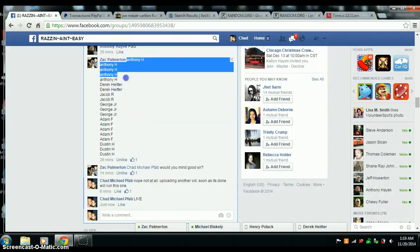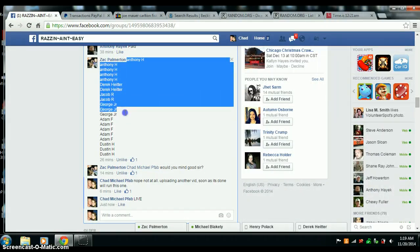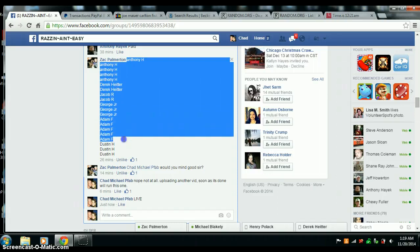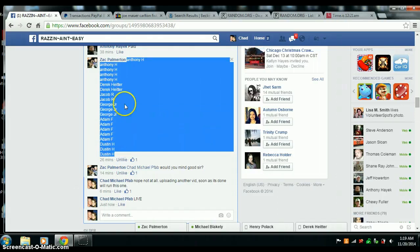20 spots. We've got Anthony 5, Derek 2, Jacob 2, George 3, Adam 5, and Dustin with the last 3.